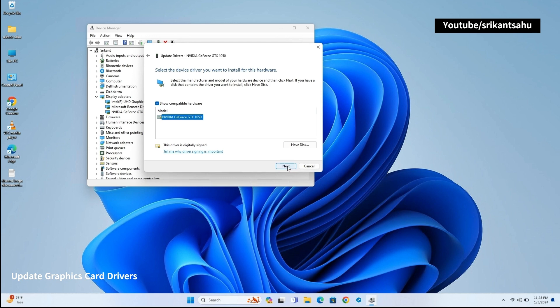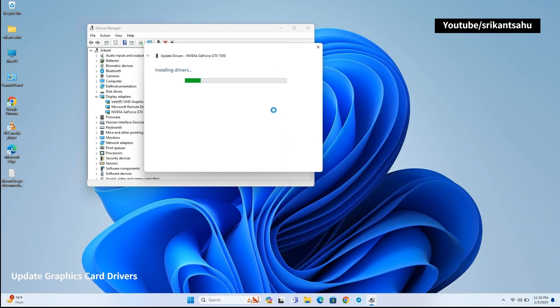Also, you can select Browse My Computer for drivers to manually locate the updated device driver on your local device or install the default driver.